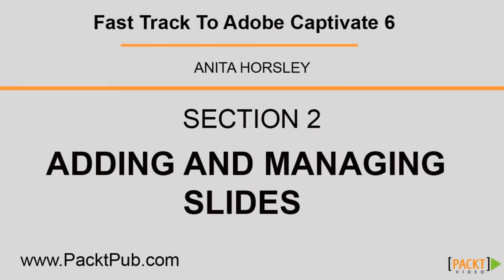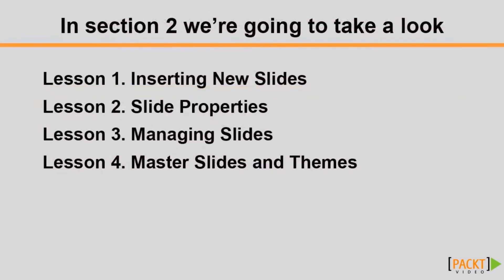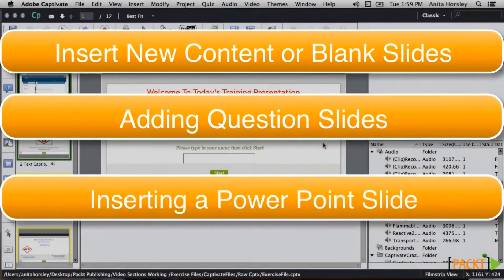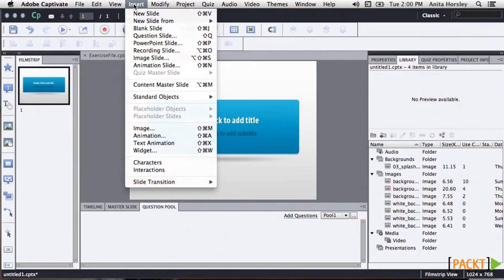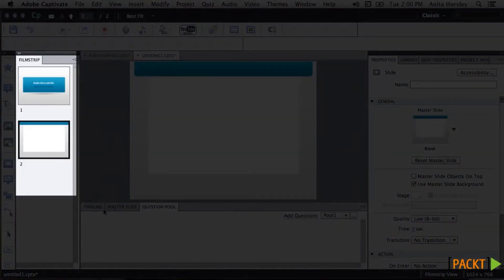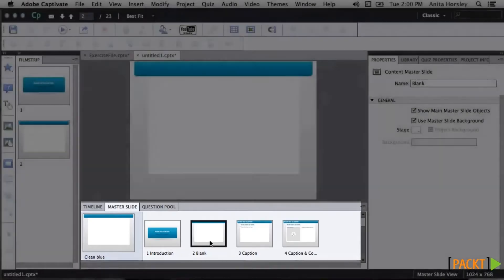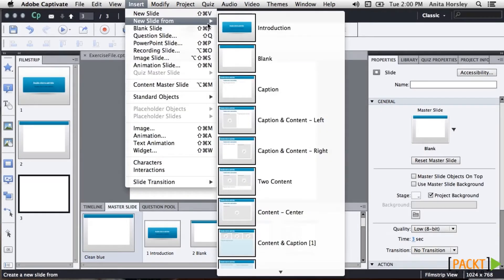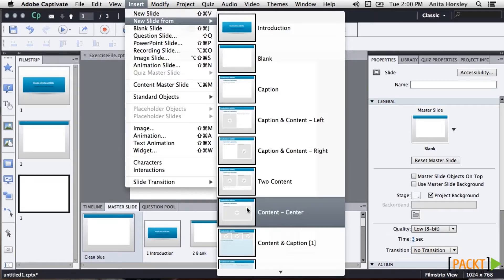Take some time now to create two new projects: import a PowerPoint presentation and create an image slideshow. Let's focus on the next section which discusses how to add and manage your slides. Now we're going to look at creating your own slides, which are the building blocks of your project. In this section, you'll learn how to insert new slides and how to manage these slides using the properties panel, slide notes, master slides, and themes. To insert a content slide, go to the menu bar and select Insert, New Slide — it inserts a blank slide in your film strip from the master slide. If you want a blank slide with no background, select Insert Blank Slide.